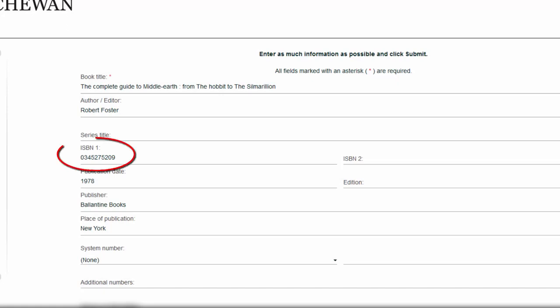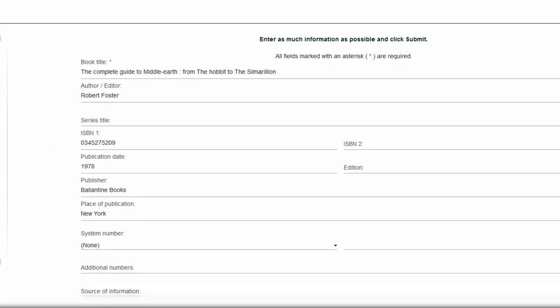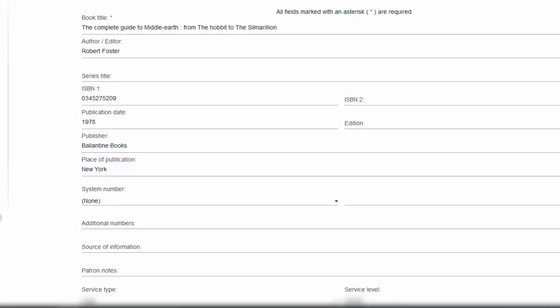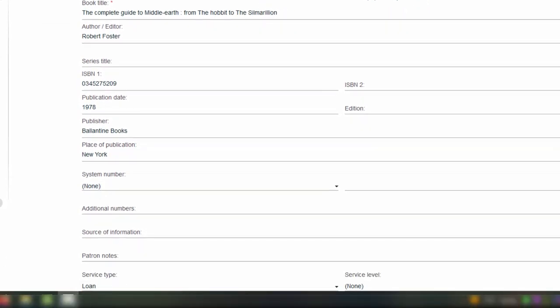It is particularly helpful to include the ISBN or ISSN to make searching more accurate. If there's any additional information that you want to include, such as clarifying information about your request, there's space to do so in the Patron Notes field.